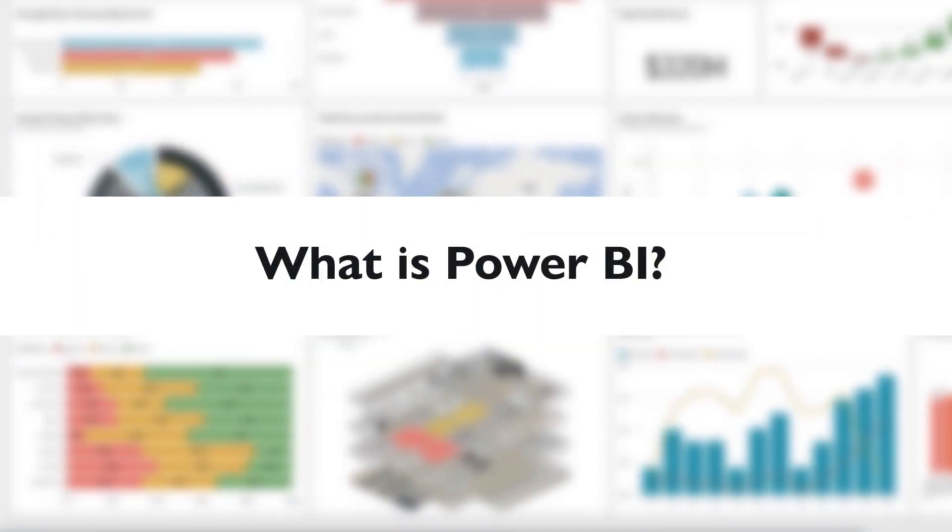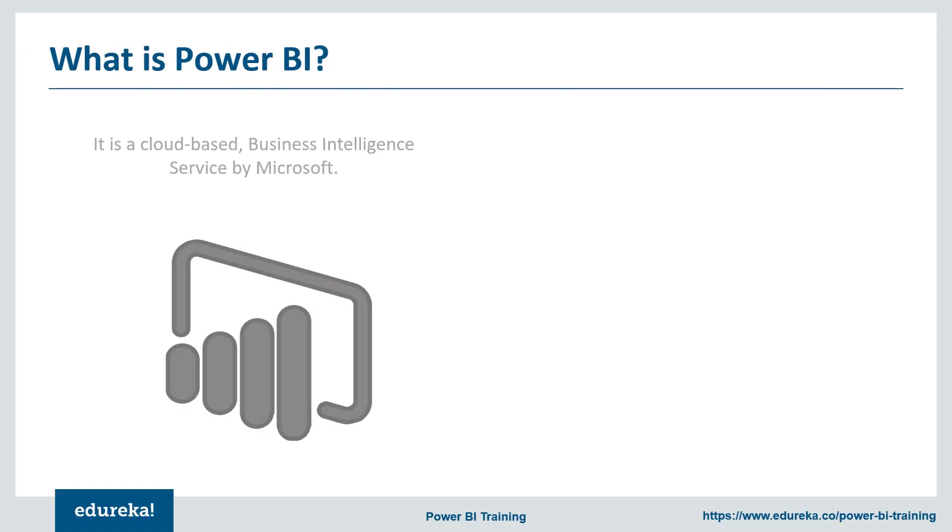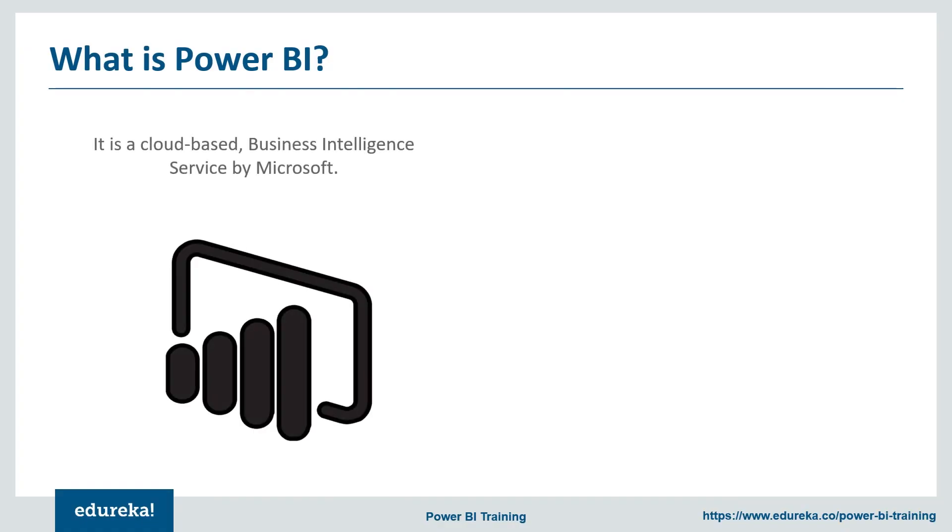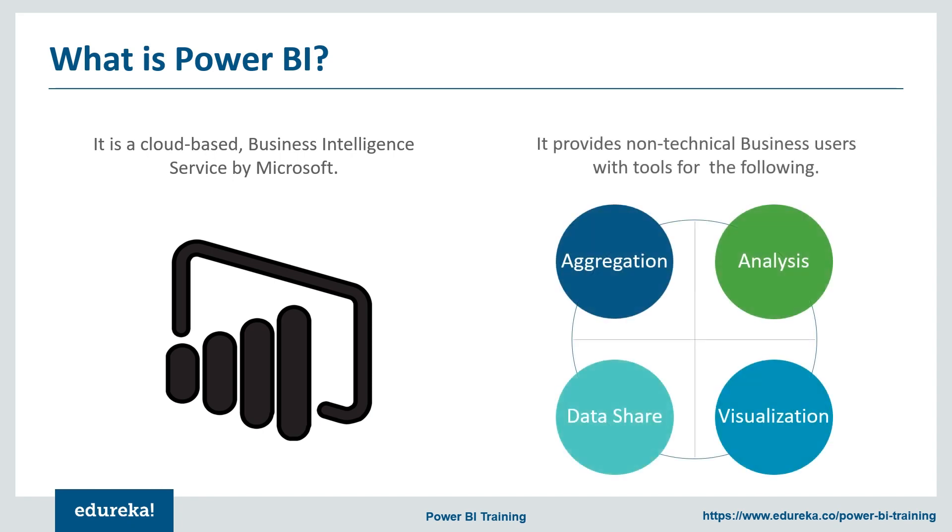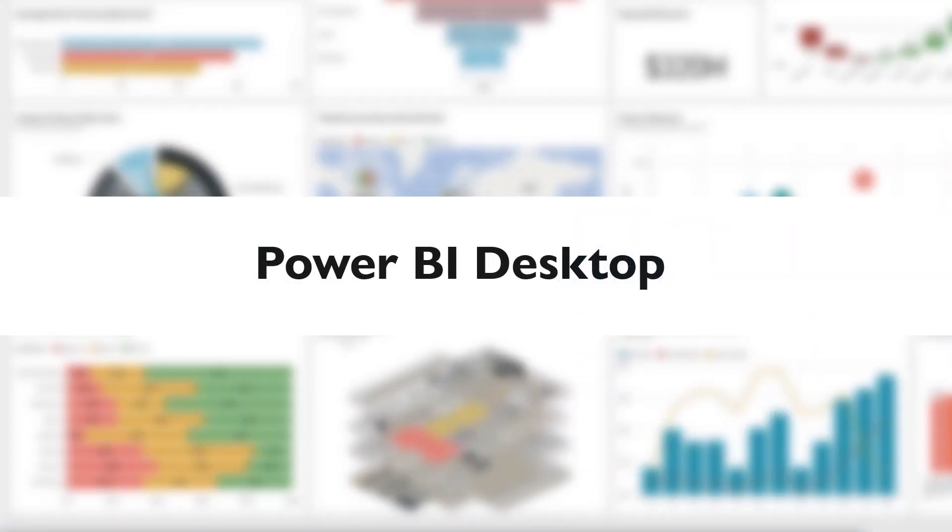So what is Power BI? It's basically a cloud-based business intelligence service by Microsoft, which provides non-technical business users with tools for aggregation, analysis, data sharing, and visualization.